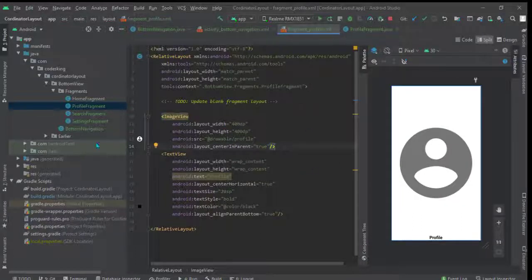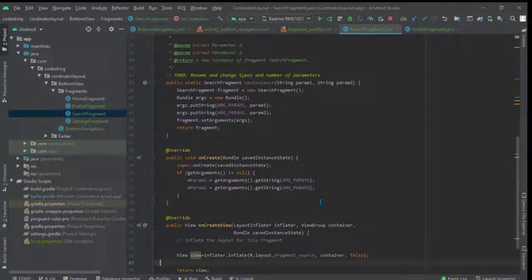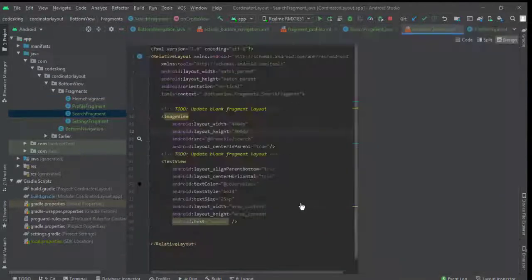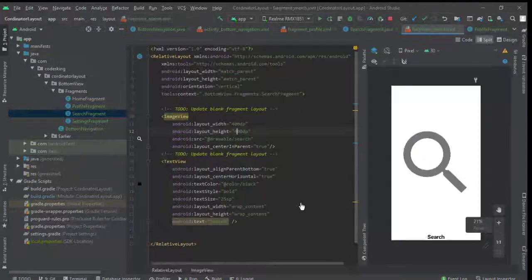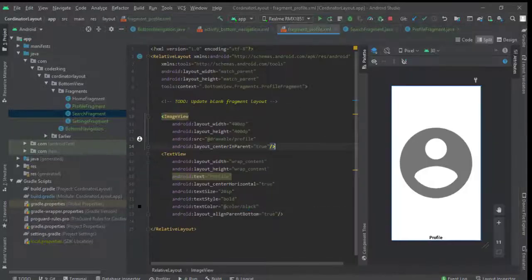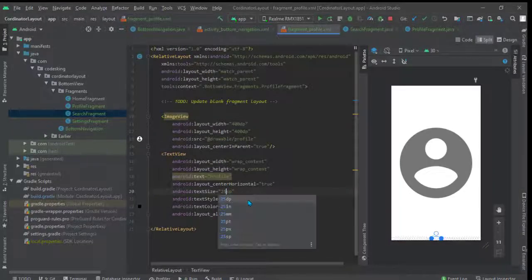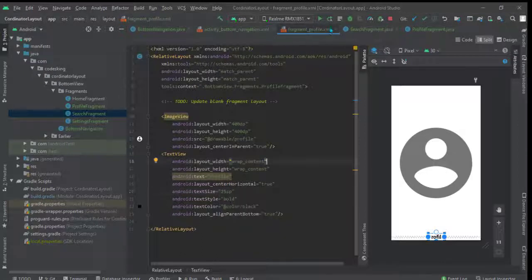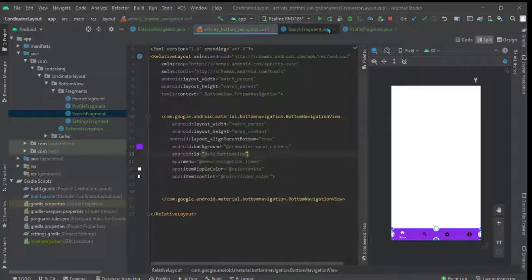This design is similar to the other fragments — you can see here, go to the fragment design and you can see it's similar. Let's change the text size to 25sp. Now our fragments are ready.